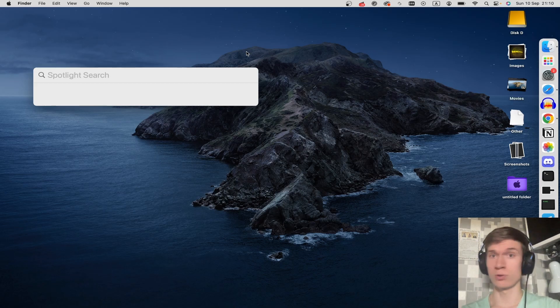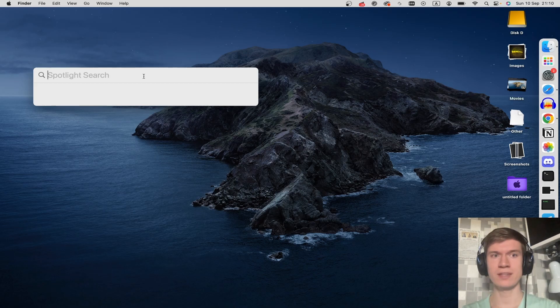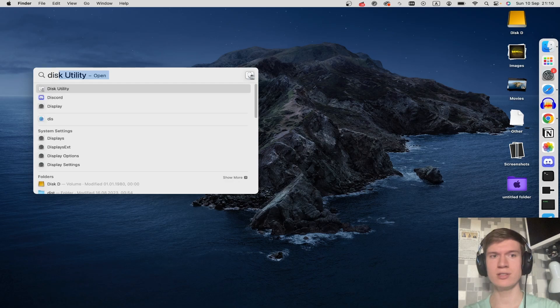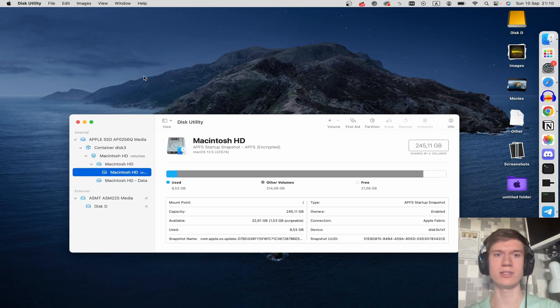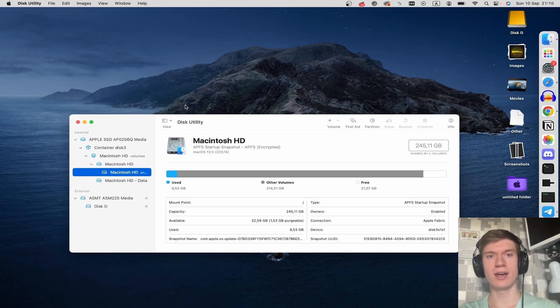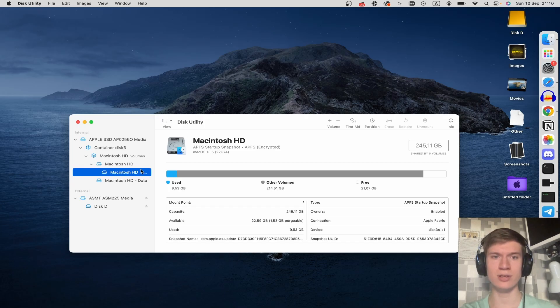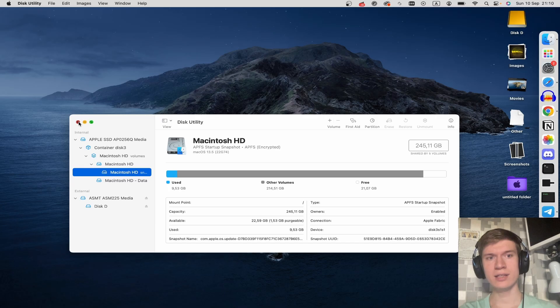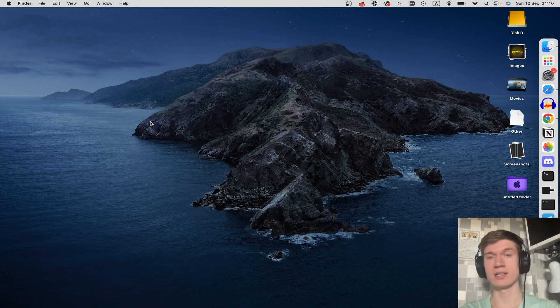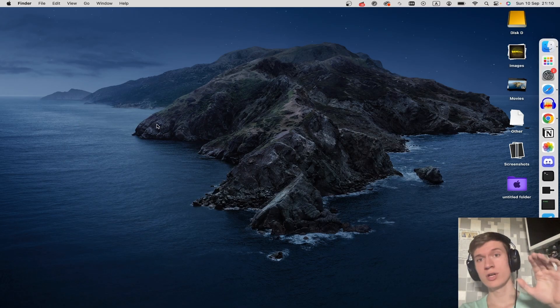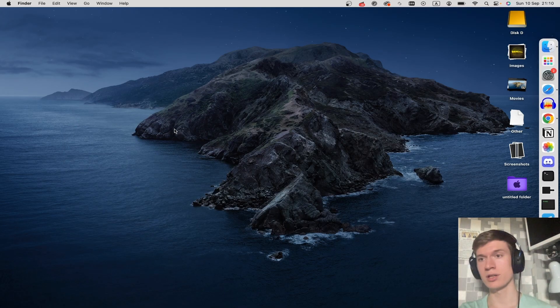Here you can type in Disk Utility and just hit Enter. As you can see, this utility is activated and you can see all of your disks. Okay, click the close button. The second option is you can...